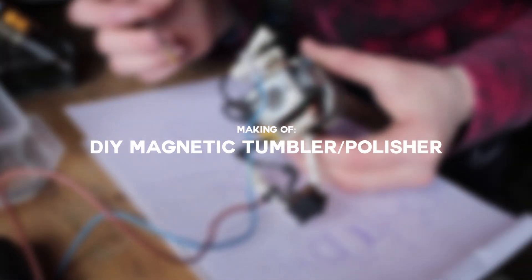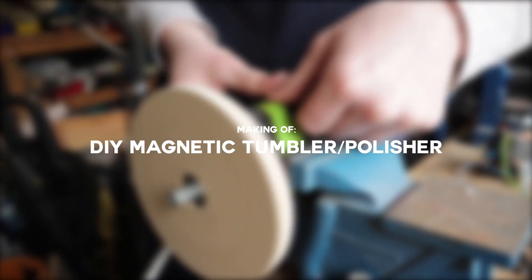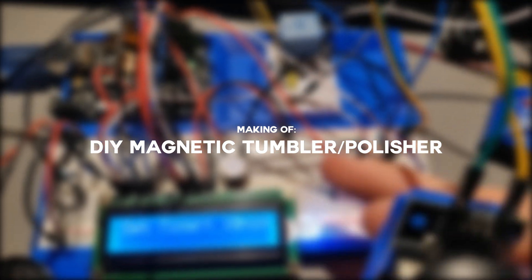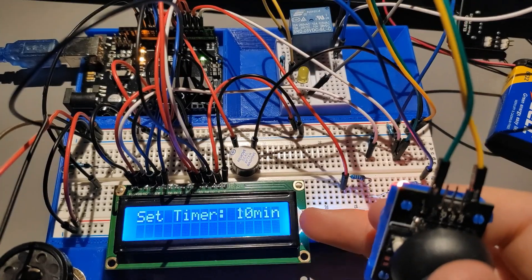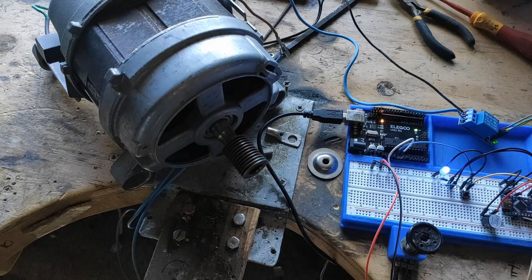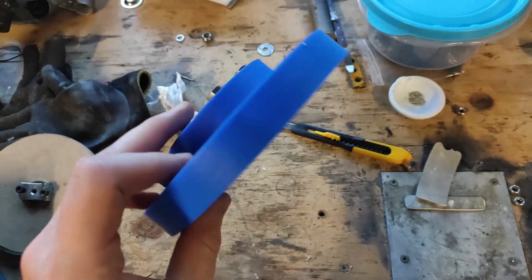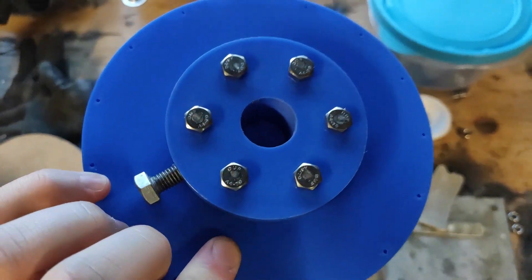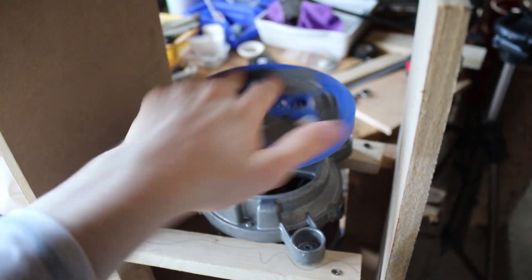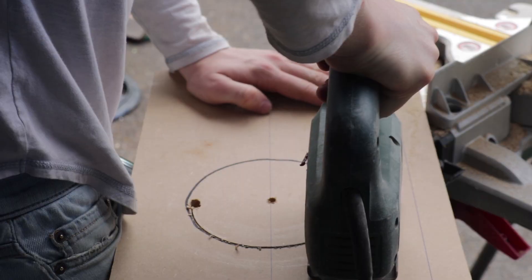This video is part one of making a DIY magnetic tumbler. This tumbler will be made from an Arduino, some basic electronics, salvaged parts, a bit of 3D printing, and leftover scrap wood to put it all together.